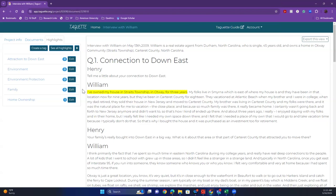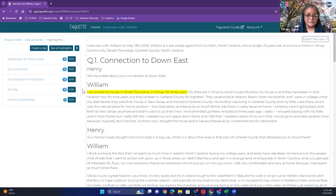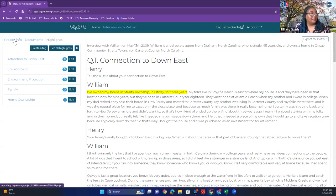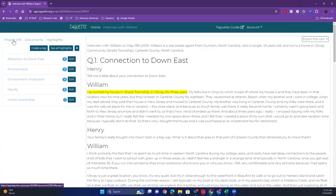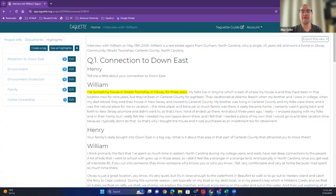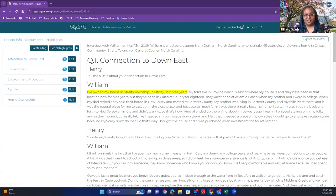A participant mentions they registered today and can't upload the file. The presenter asks whether it's a problem with the file itself. Mac is asked to forward the email with the William interview document to the participant who is having trouble getting the file into Tagat.